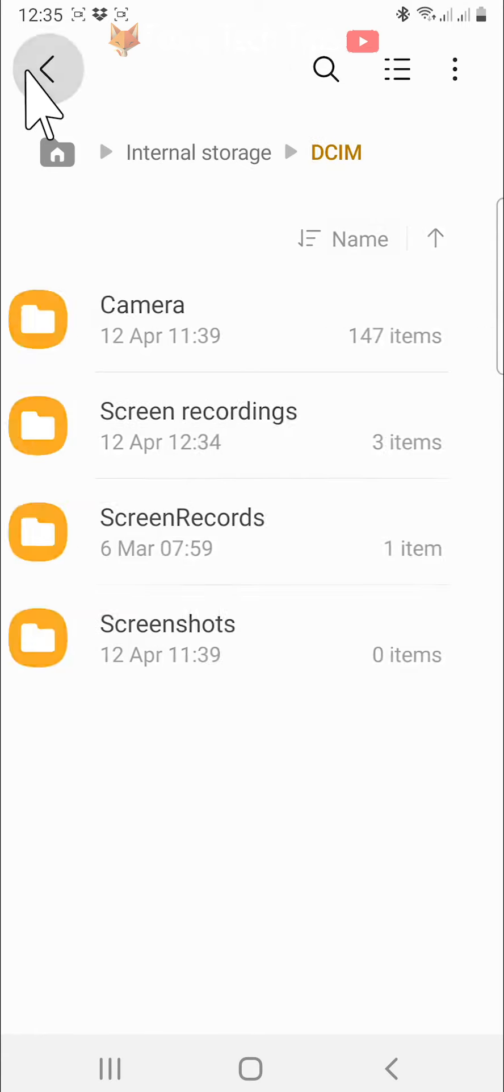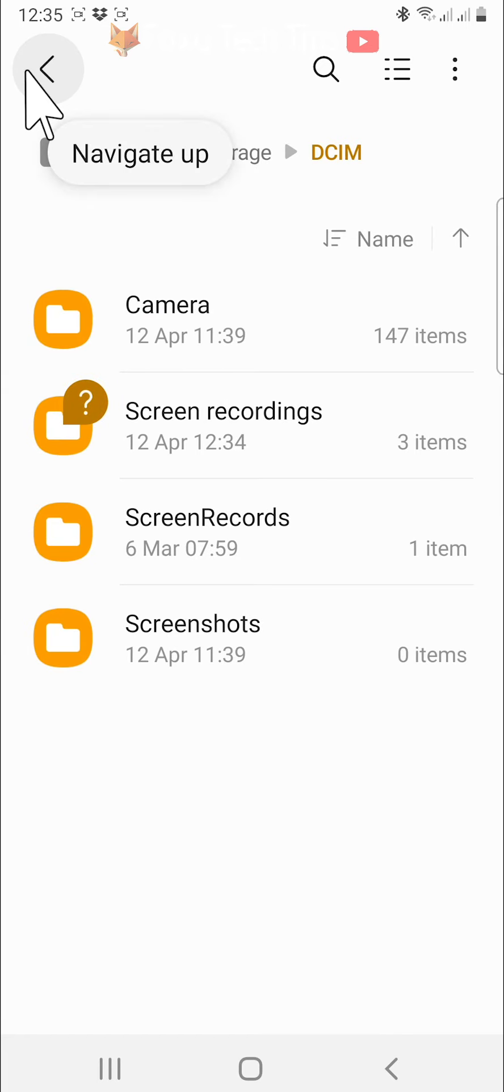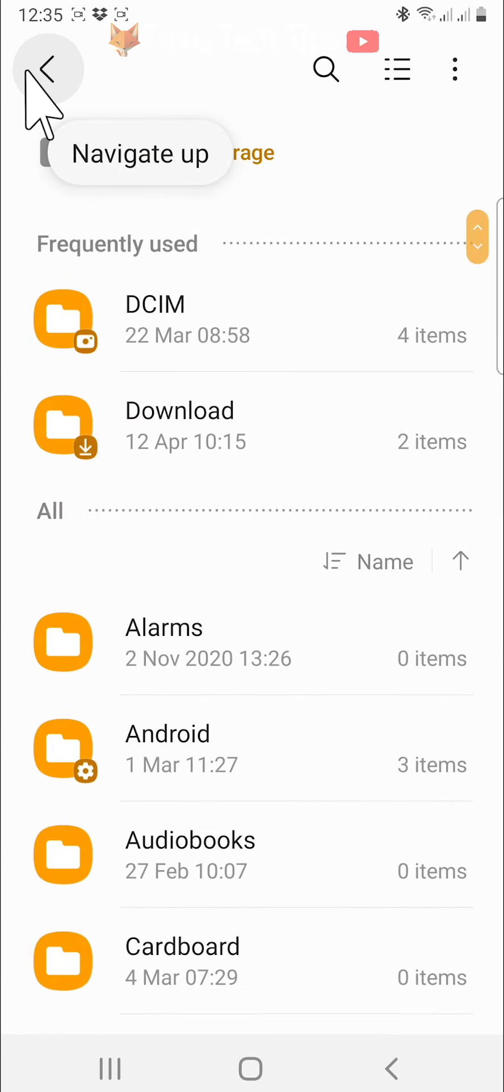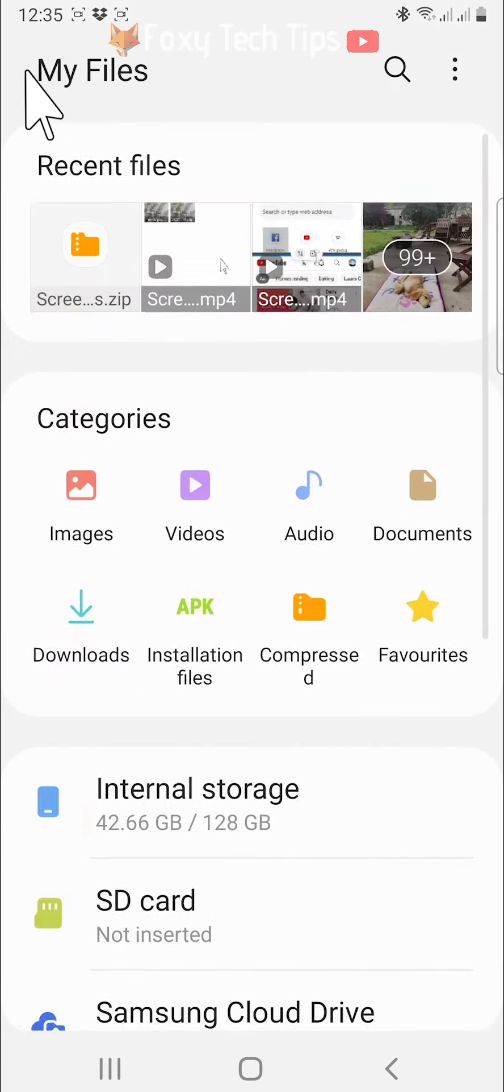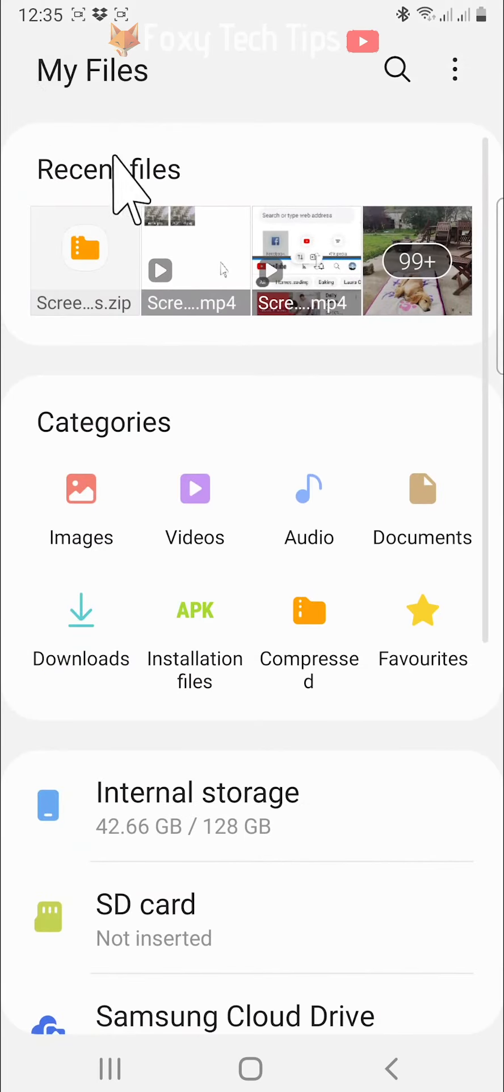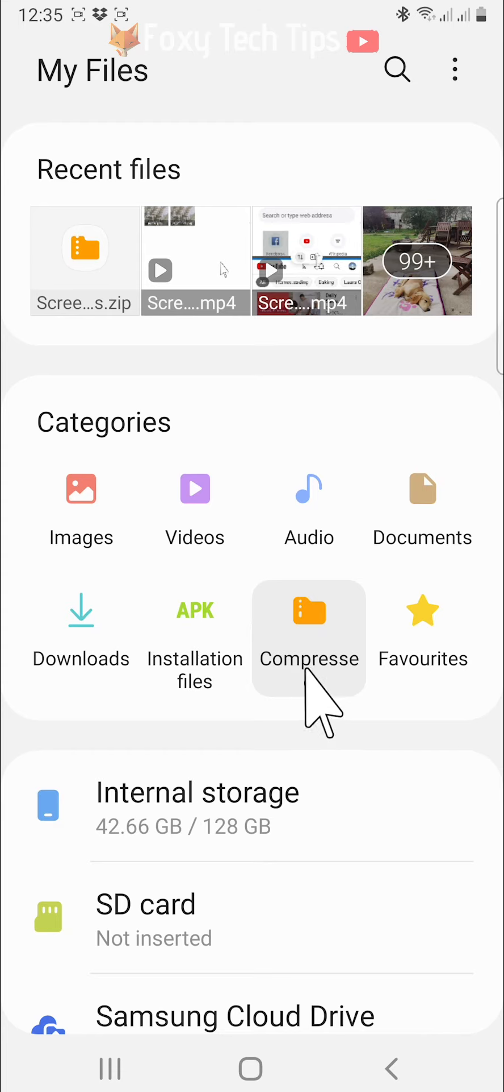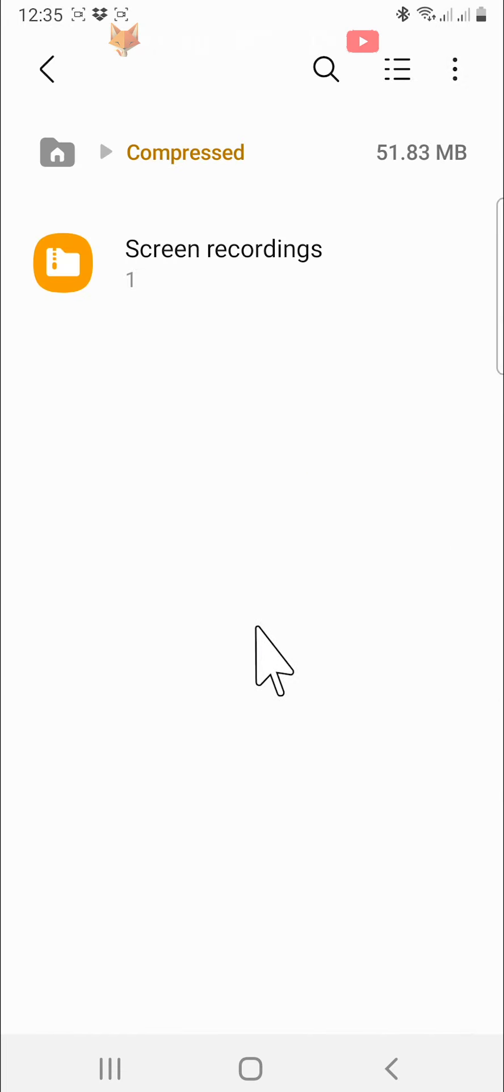If you go back to the homepage of the My Files app, there is also a folder specifically for zipped files to easily access all of your zipped files.